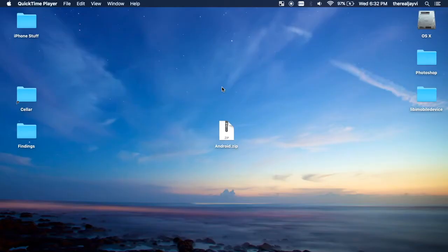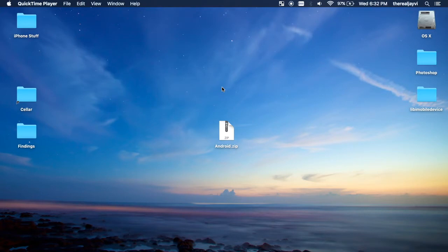What's going on guys? This is the RealJV again and today we're going to figure out how to install ADB and Fastboot on your Mac.